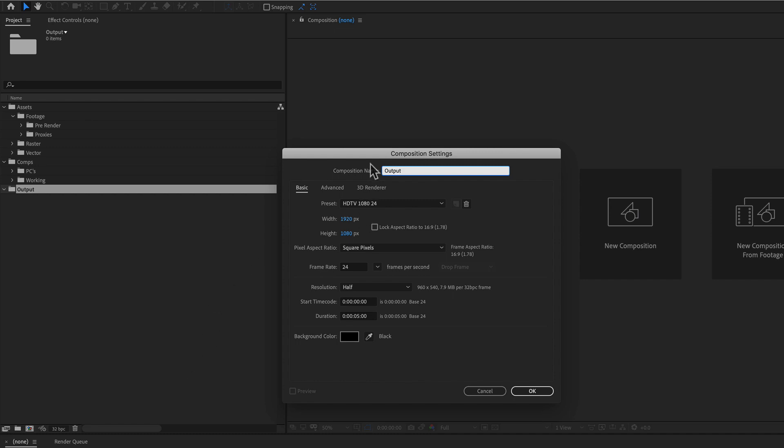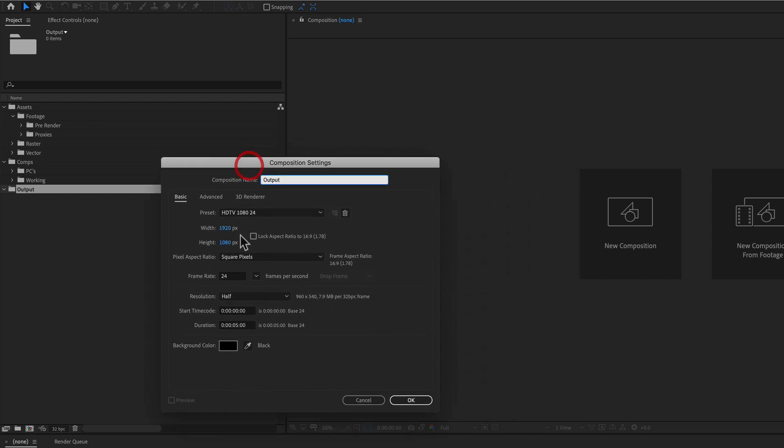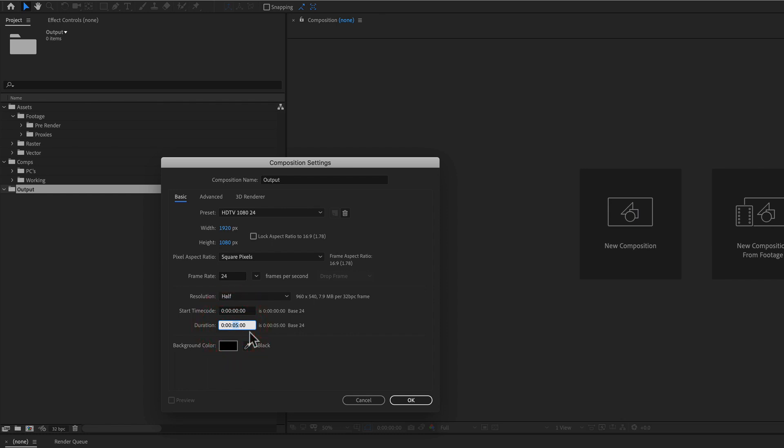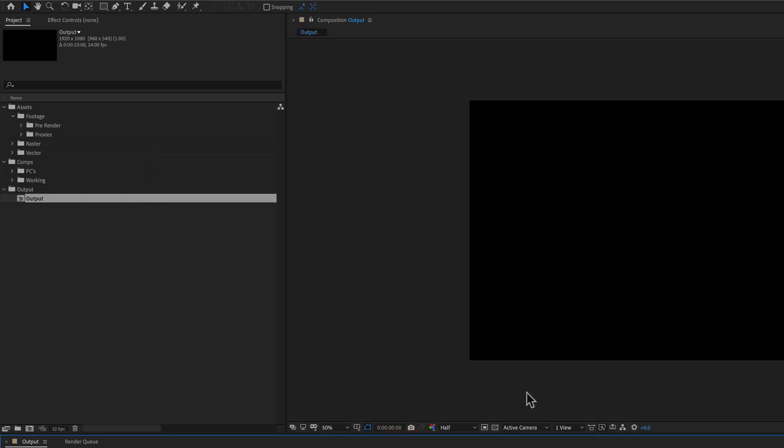And let's say that, for me personally, I like to work at HDTV 1080 24. I like to work at 24 frames a second. I like to have a default duration between five and 10 seconds, so we'll do 10 seconds. Black background, I'll click okay. So we have a composition here.